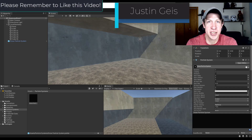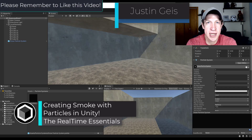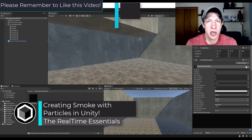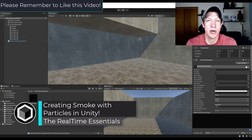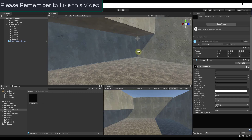What's up guys? Justin here with TheRealTimeEssentials.com. In today's video we're going to talk about how to use particles in order to create smoke in Unity. Let's go ahead and jump into it.